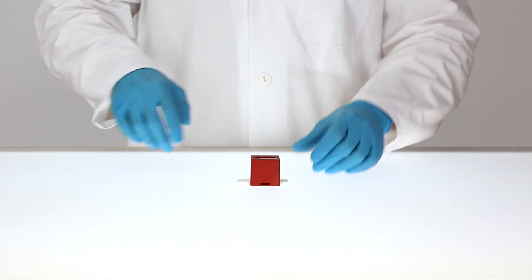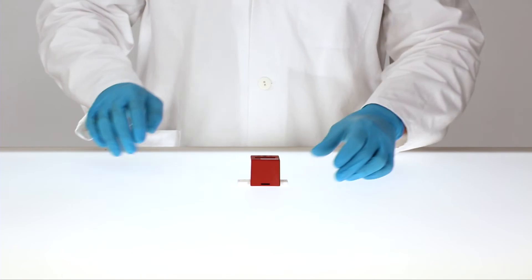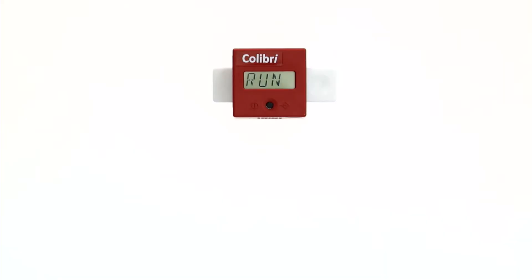Start the measurement by pressing the operating button. If the quality control test is successful, the display shows QC OK.